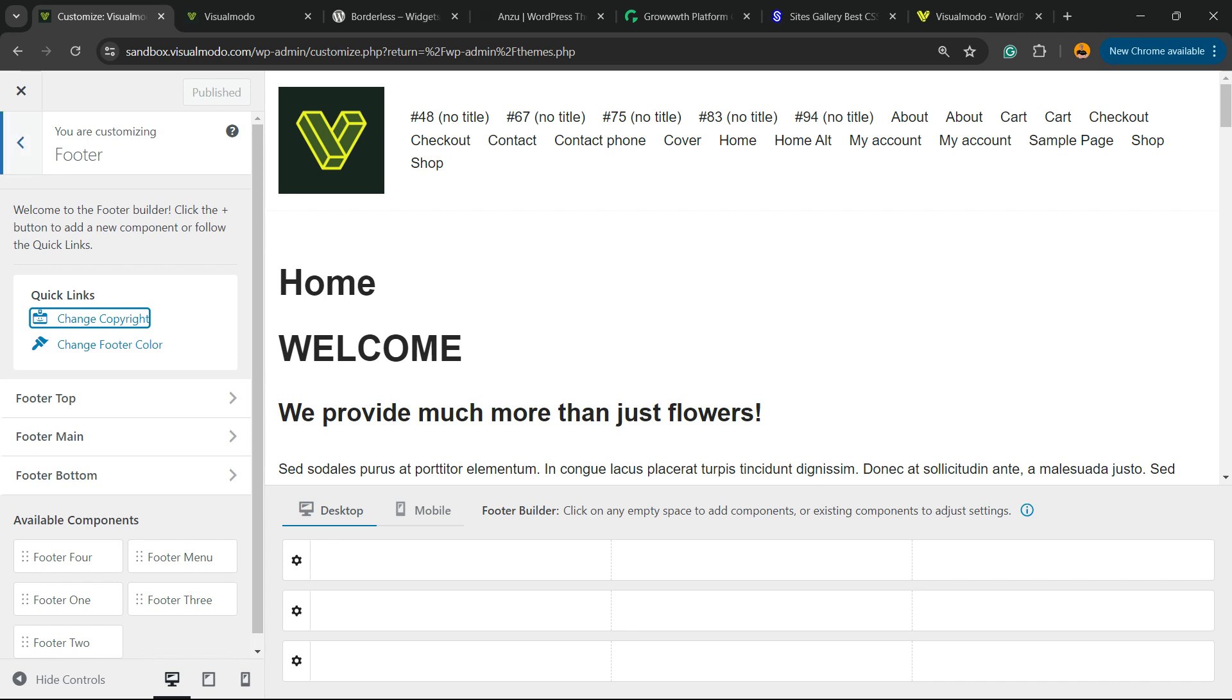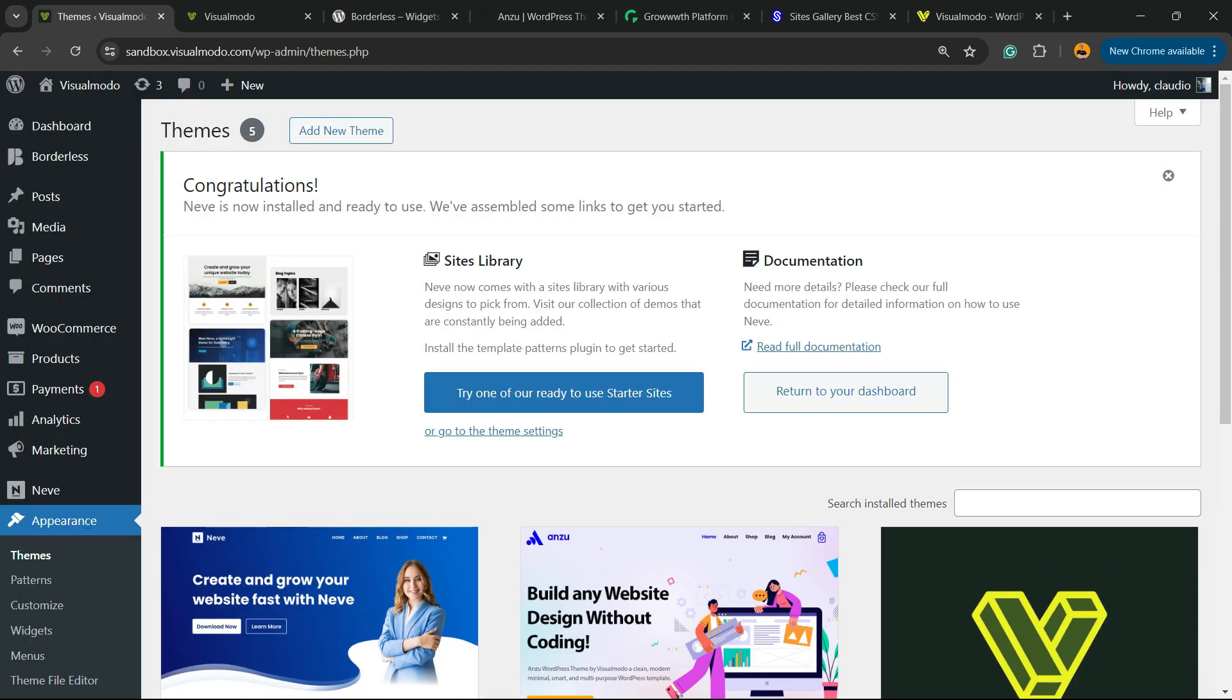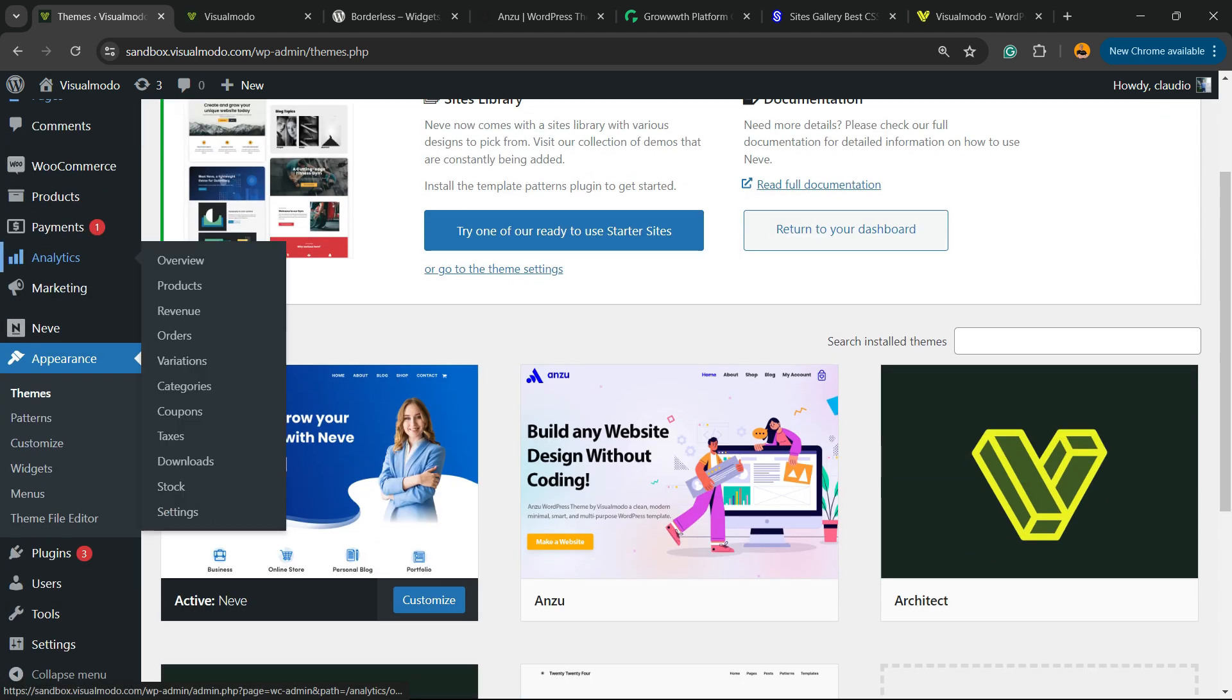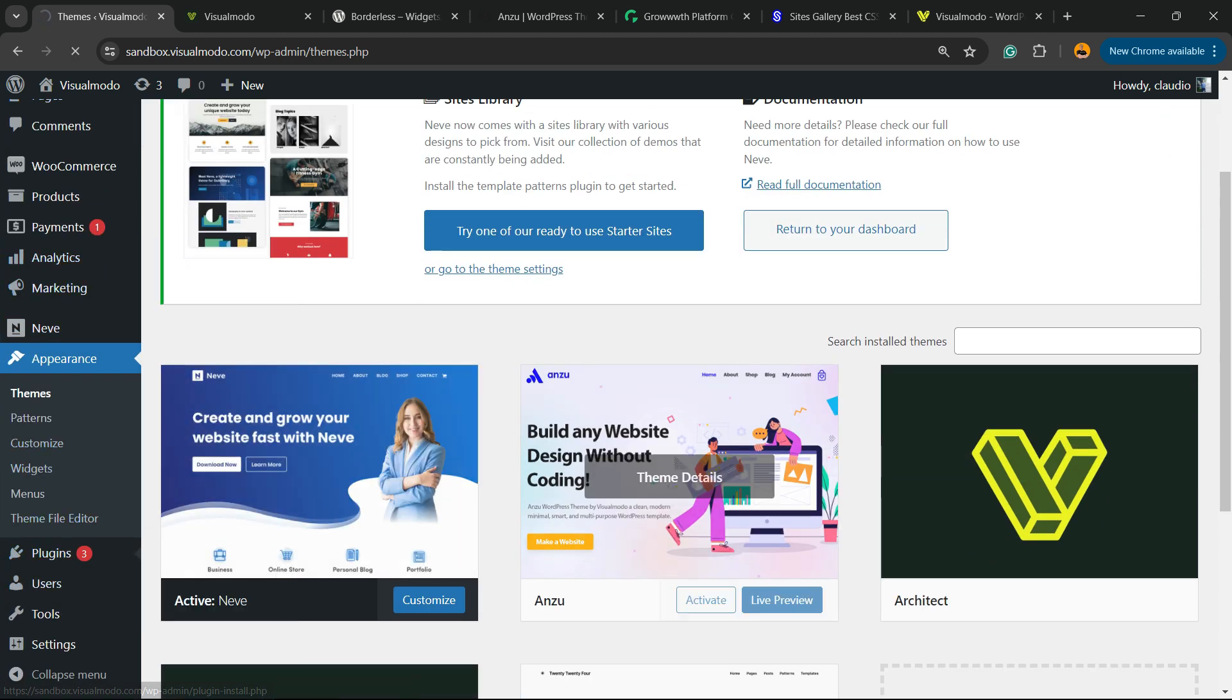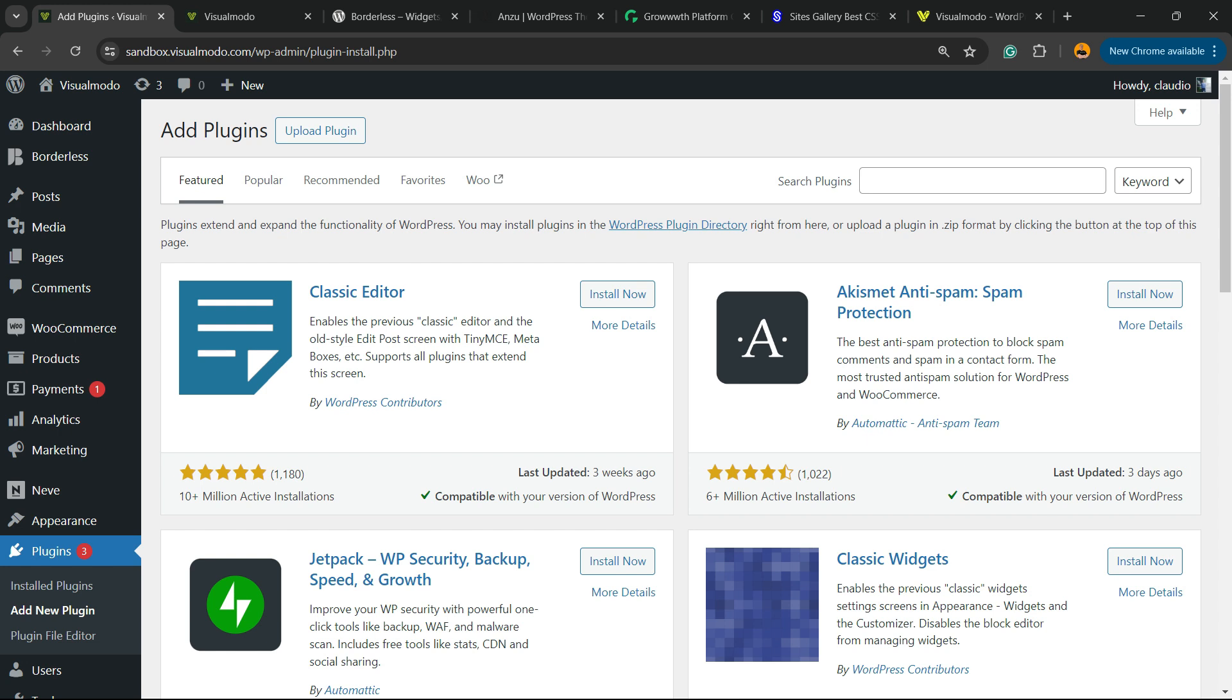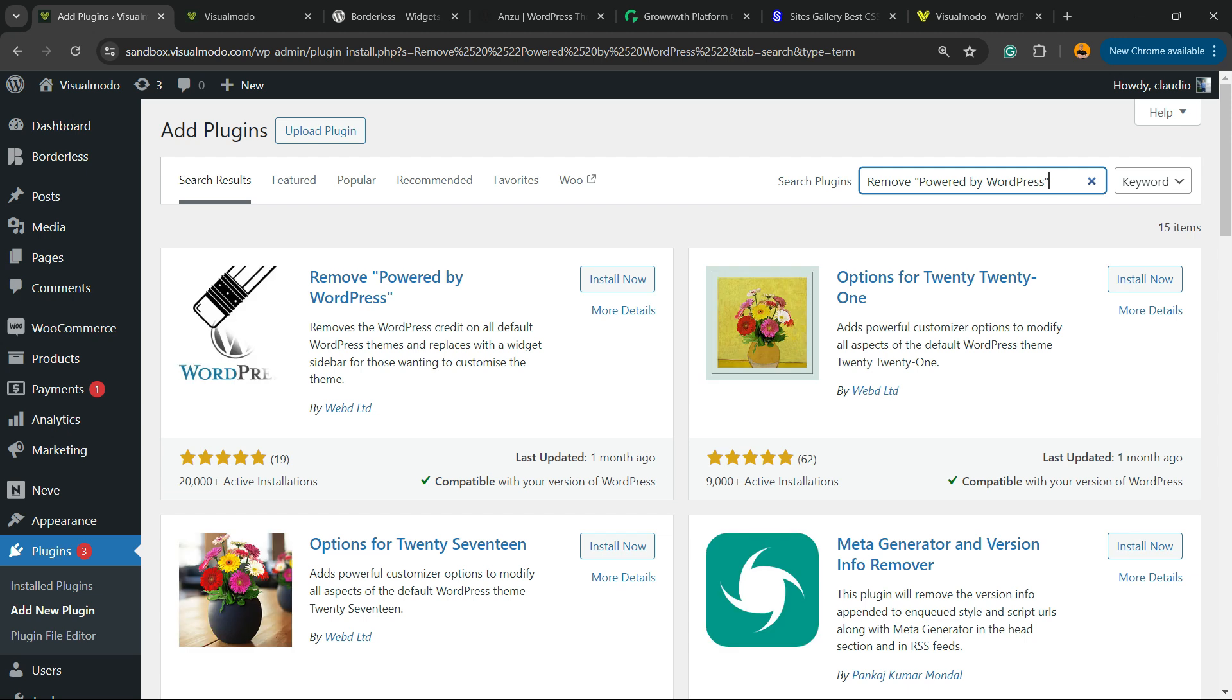Go to WordPress dashboard, review the left sidebar of menus, hover your mouse over Plugins, and click on Add New Plugin. In the upper right corner of our screen, next to Search Plugins, type 'Remove Powered by WordPress.' Click on Install Now.